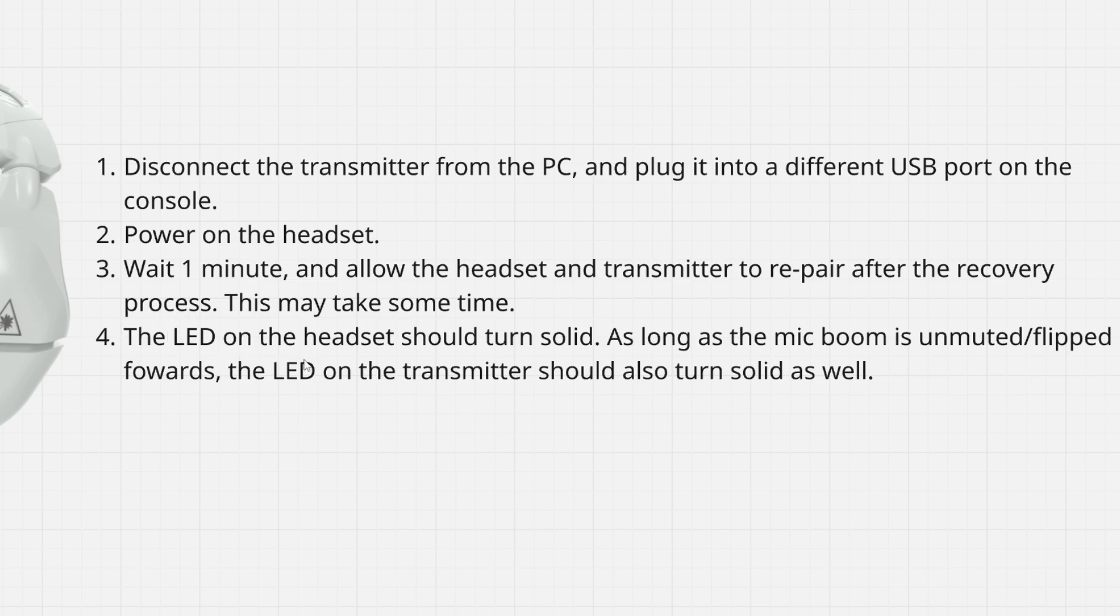The LED on the headset should turn solid. As long as the mic boom is unmuted and flipped forwards, the LED on the transmitter should also turn solid as well.